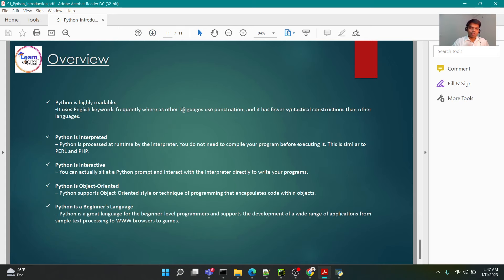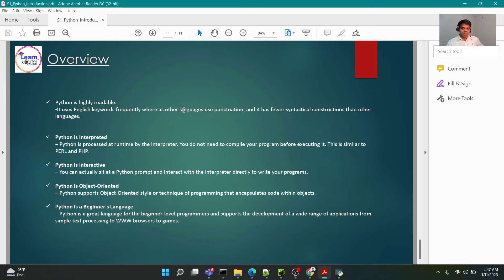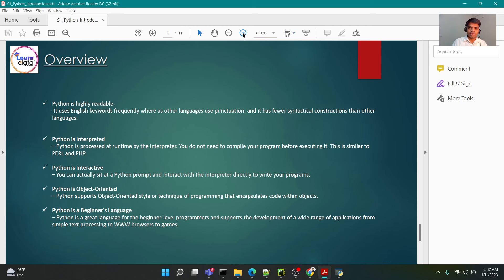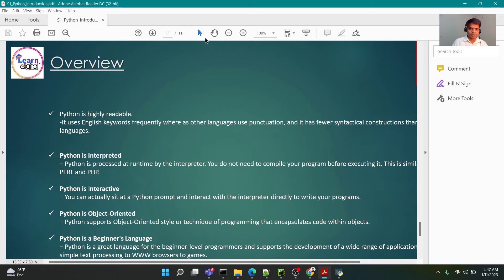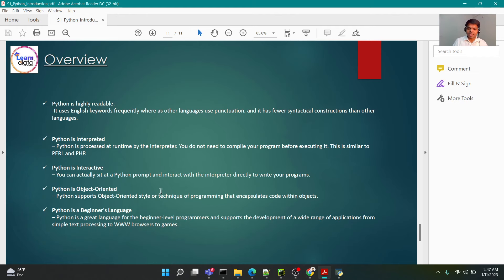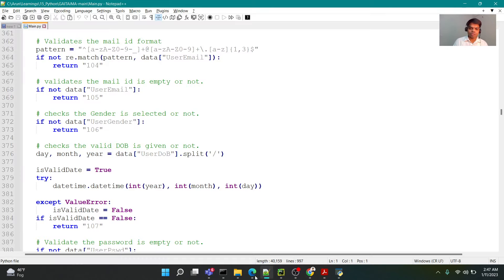Before we conclude for the session, let's also try to understand as an overview. Since we are going to learn the language, what are the good things about this language? The very first thing is highly readable.